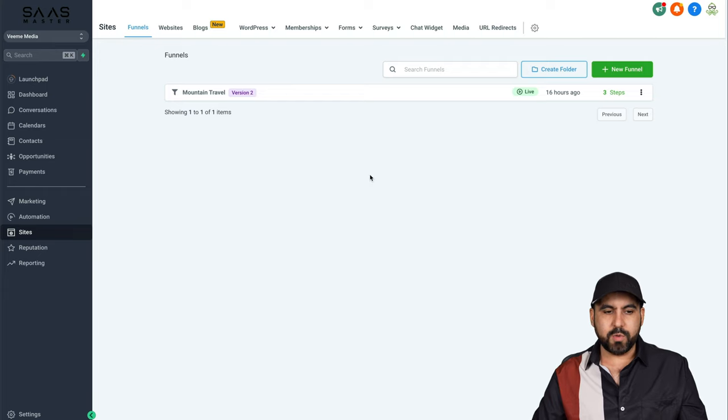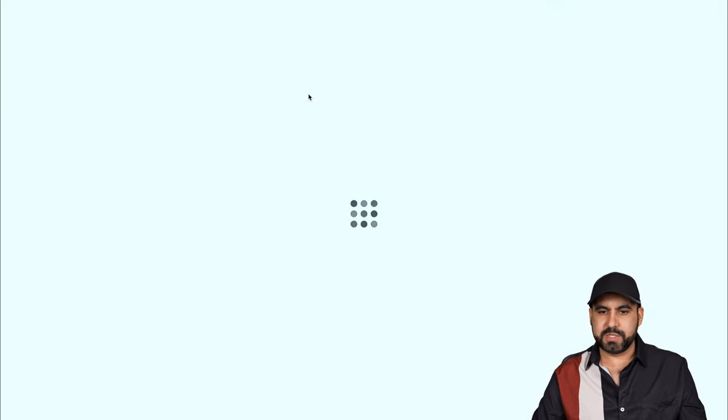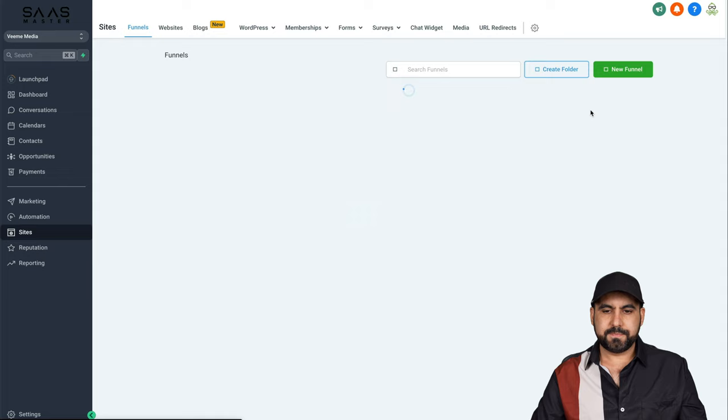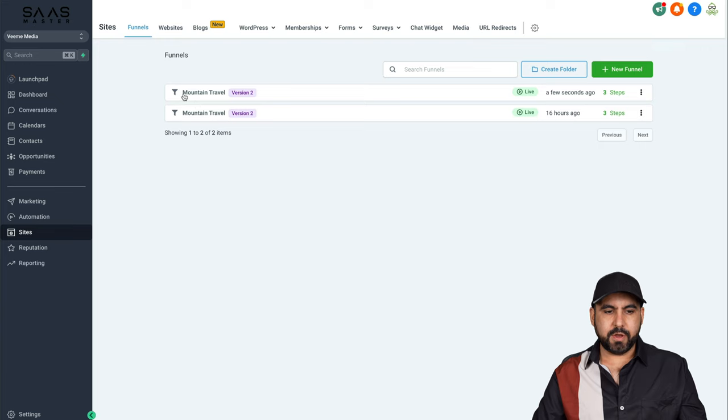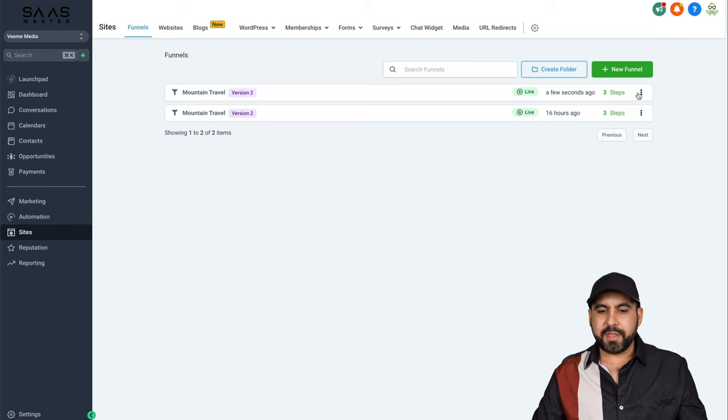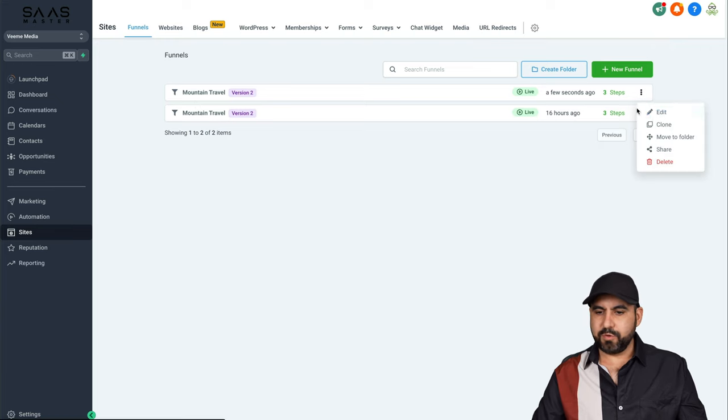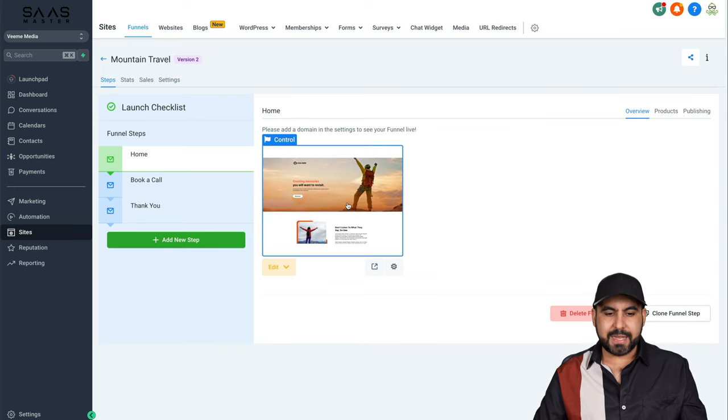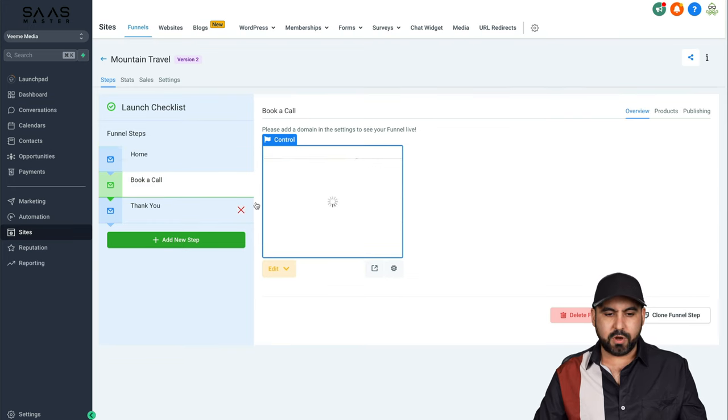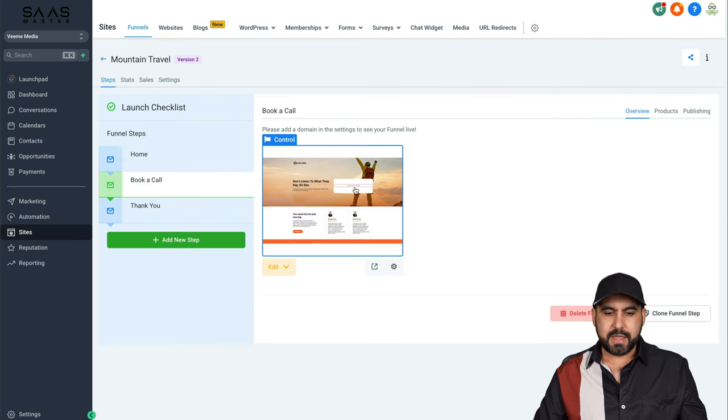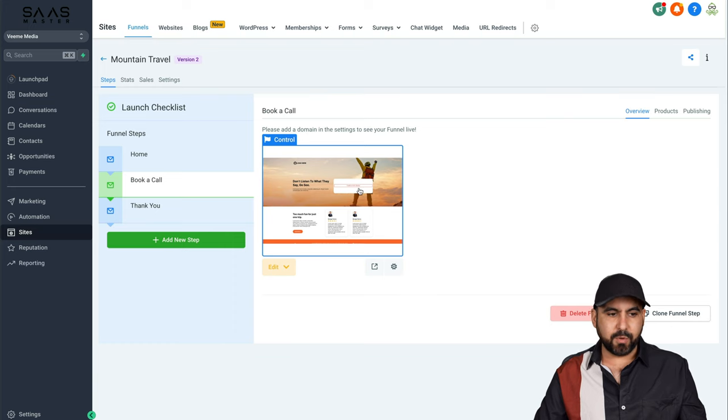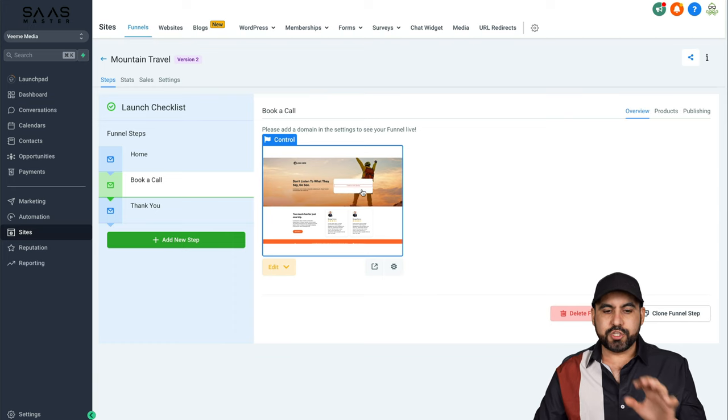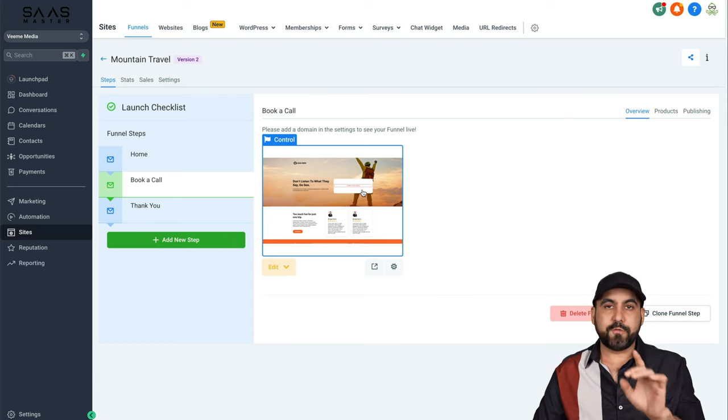Let's go ahead and refresh this to see the new template. Here's the new template and one of the things that you have to set up is the calendar. For example, in this template, I think it's book a call. Here it is. There's a calendar section here available.